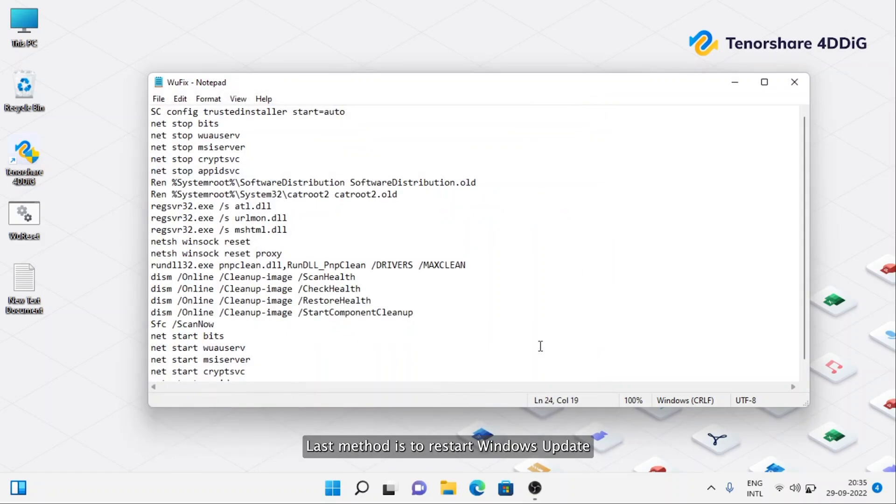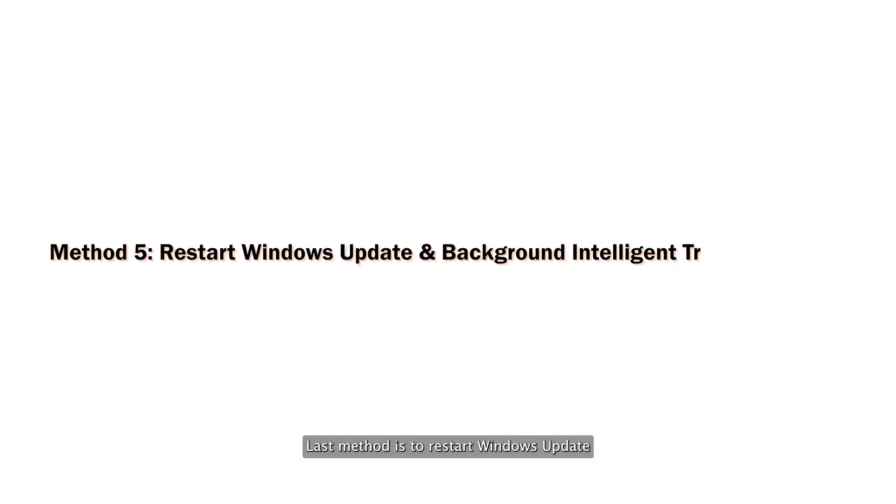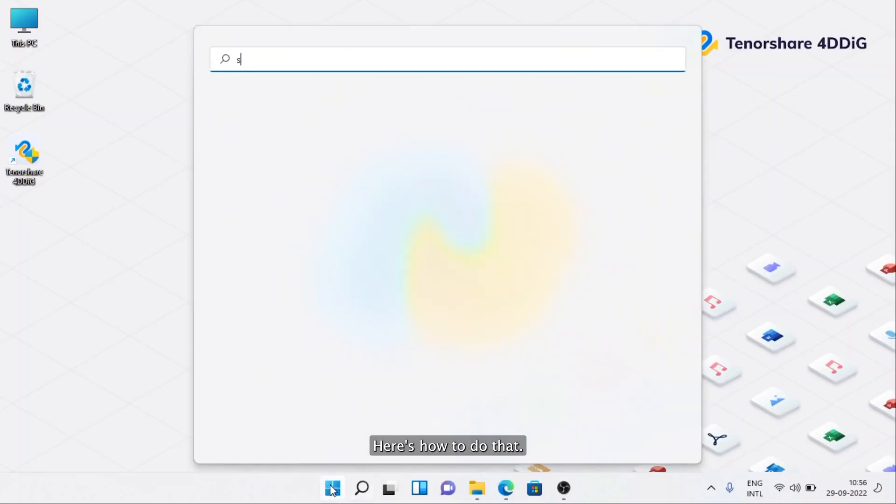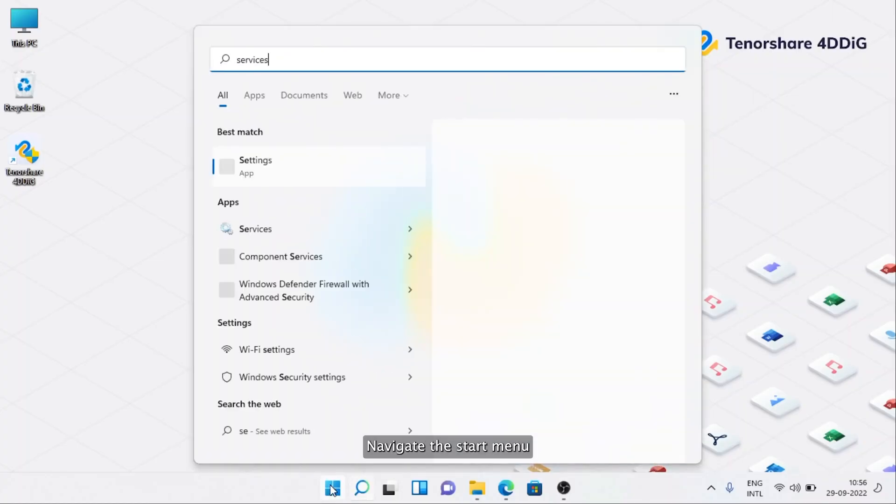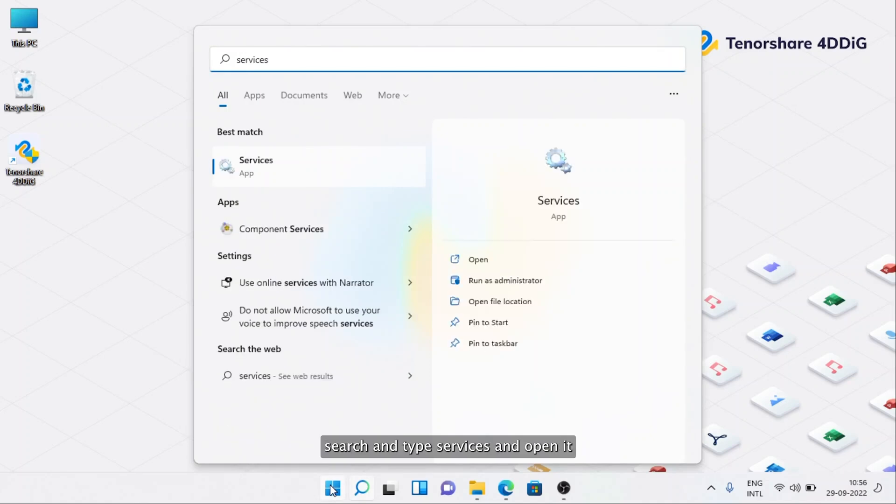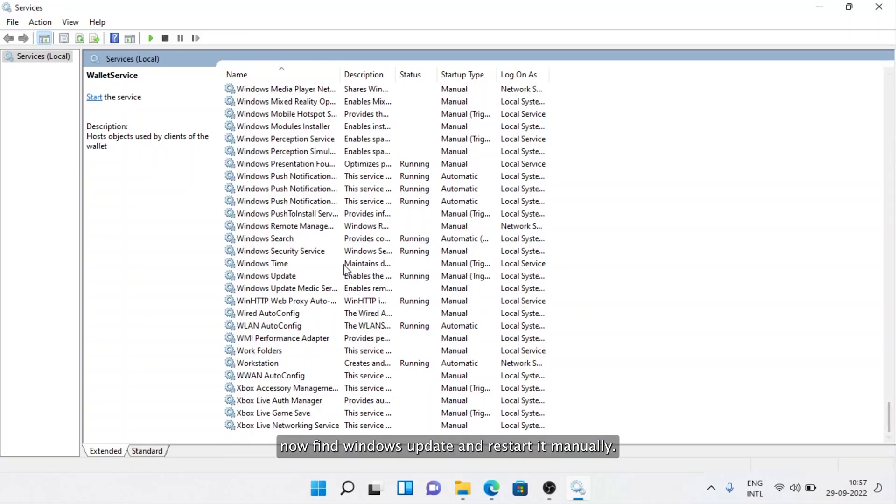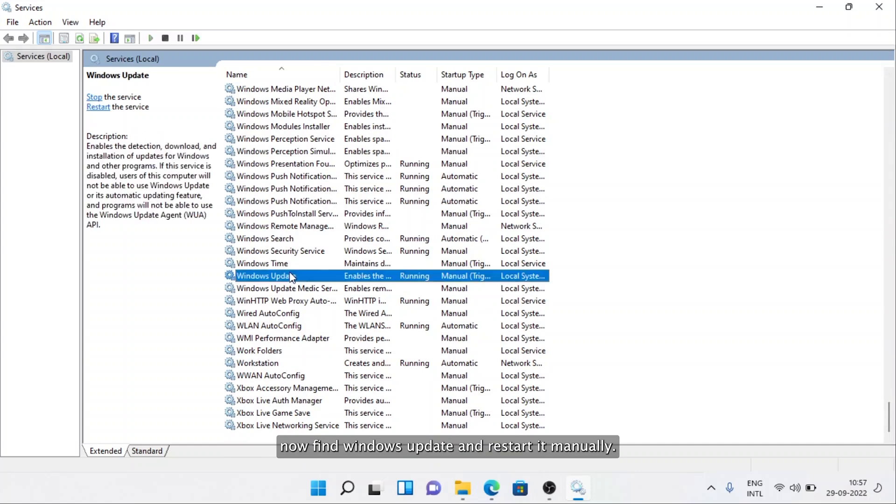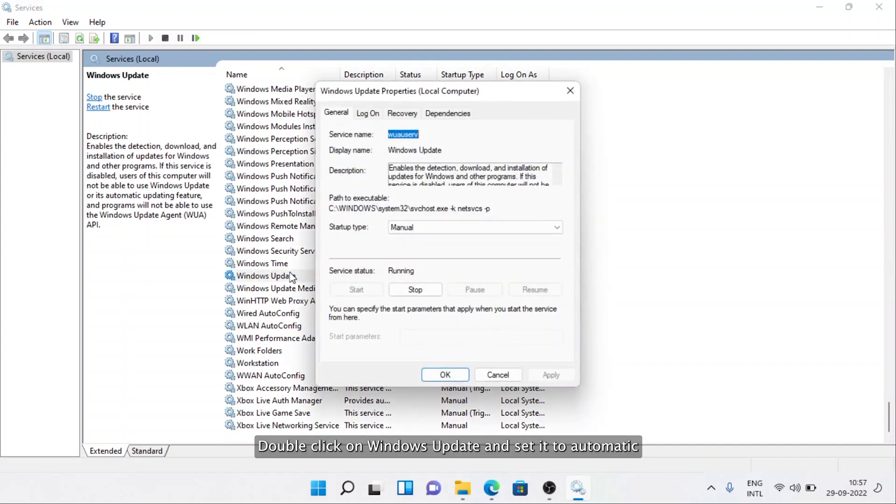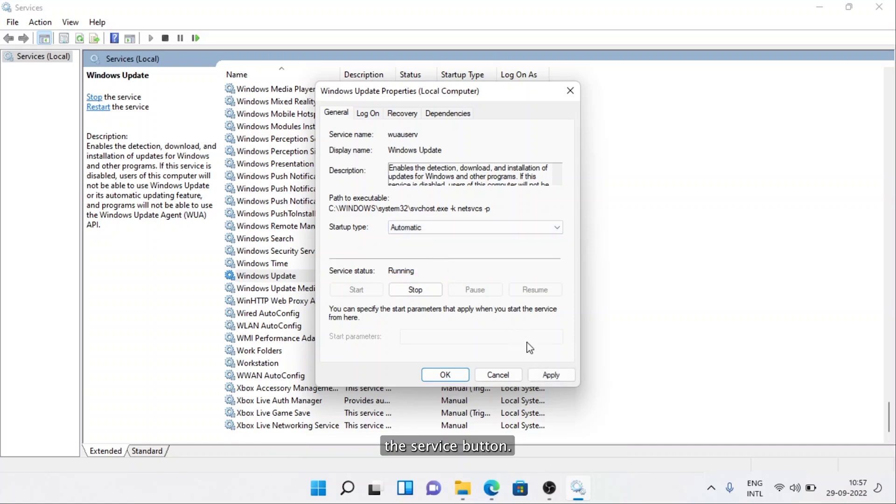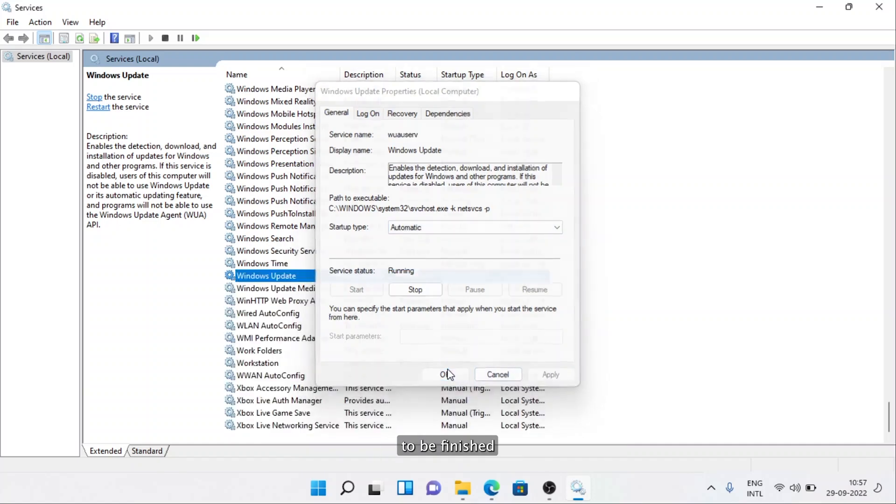The last method is to restart Windows Update and Background Intelligent Transfer Service. Here's how to do that. Navigate to Start Menu Search and type Services and open it. Now find Windows Update and restart it manually. Double-click on Windows Update and set it to Automatic. Click Apply and restart the service by clicking the Restart the Service button. Wait for the process to be finished.